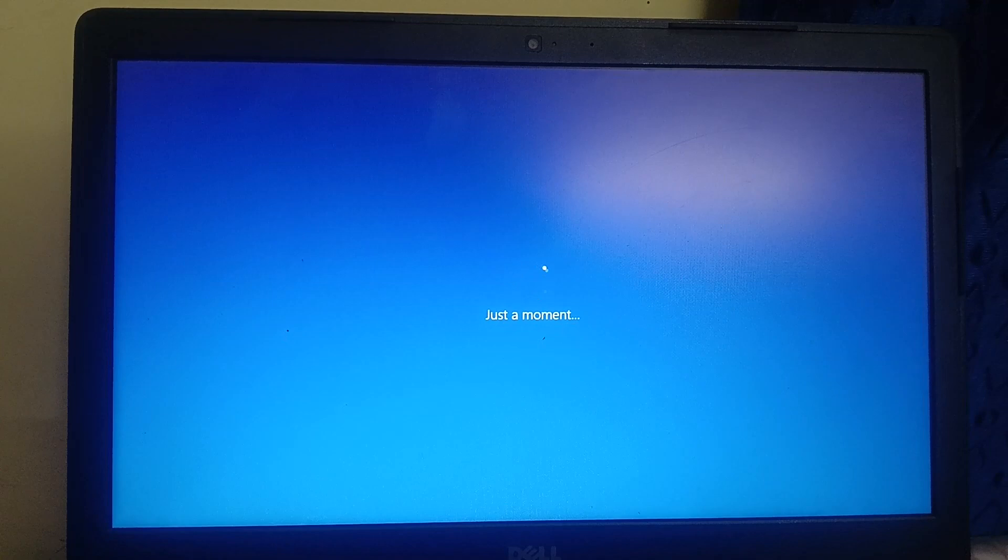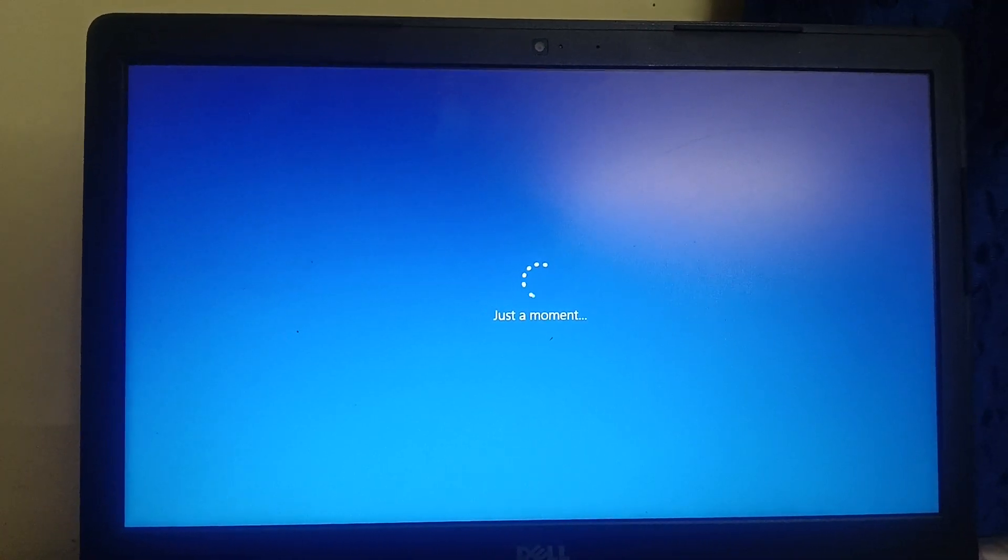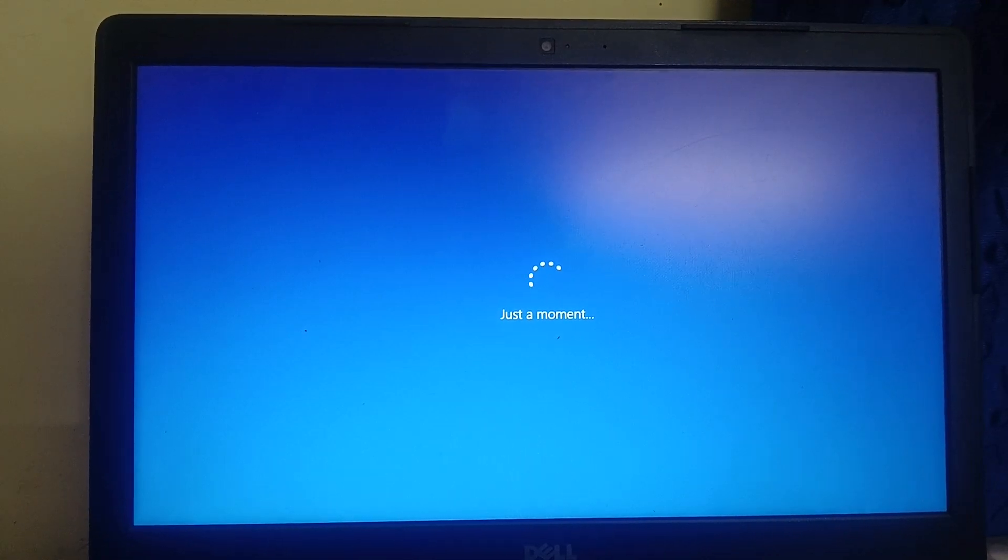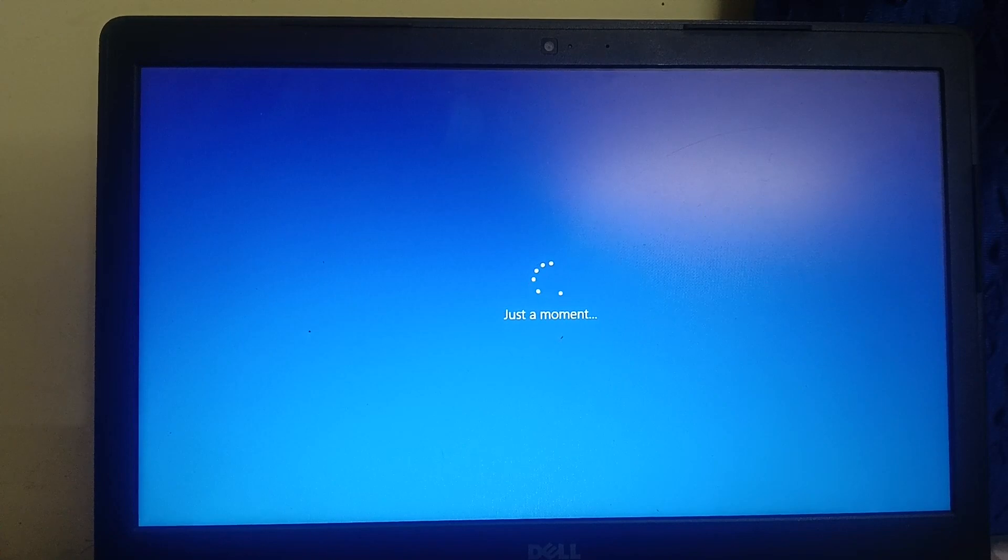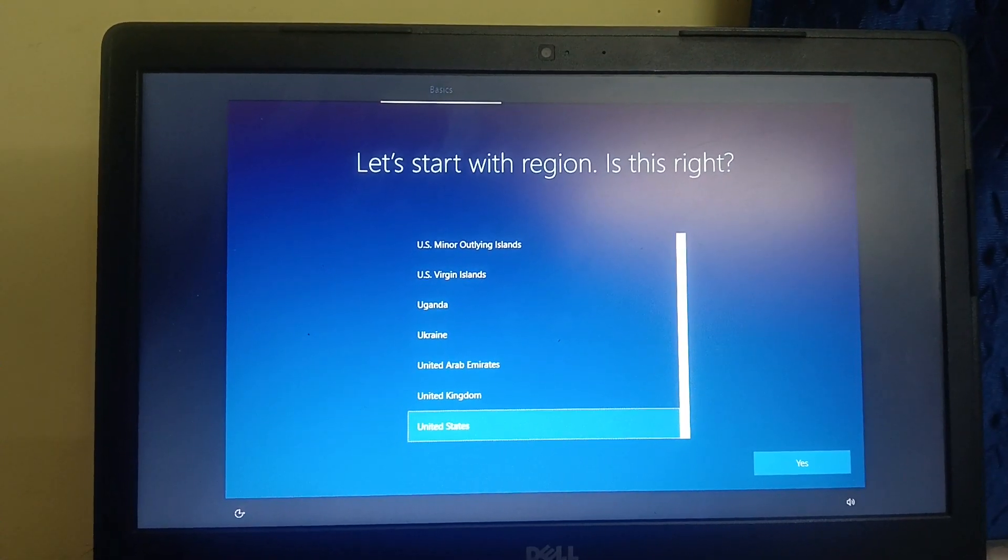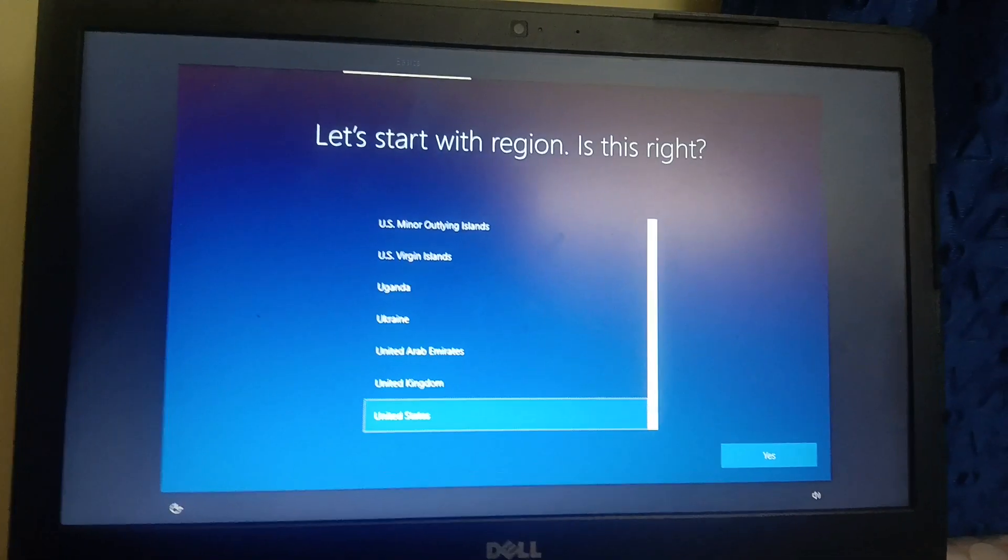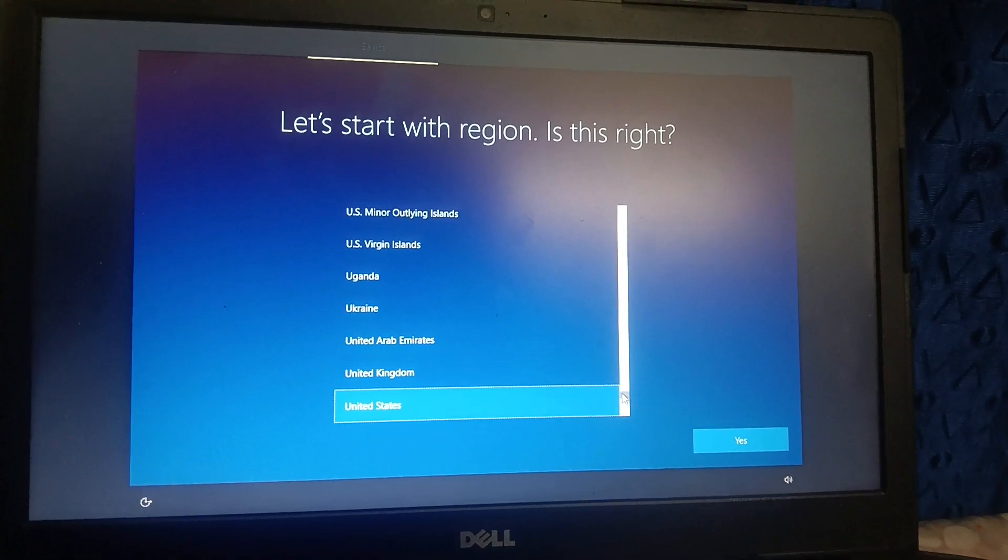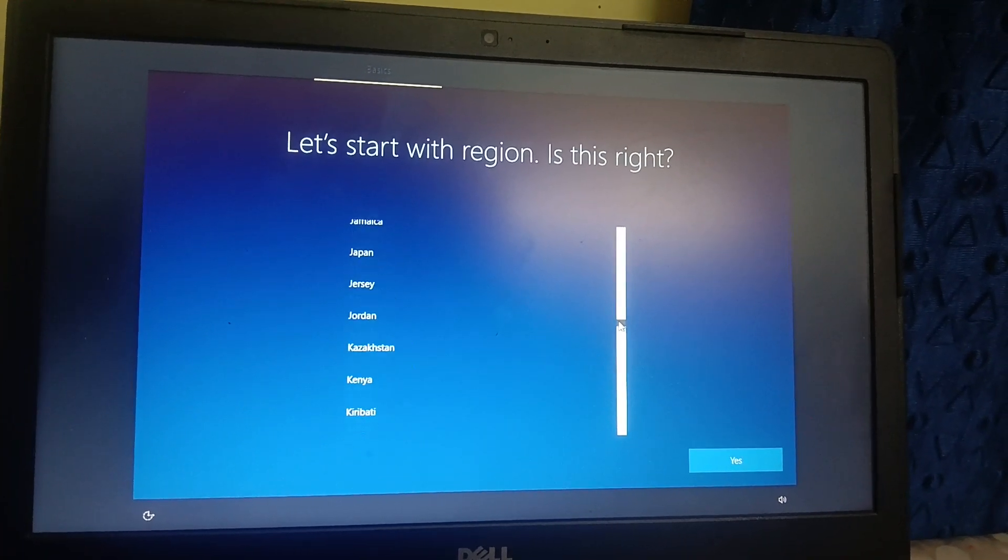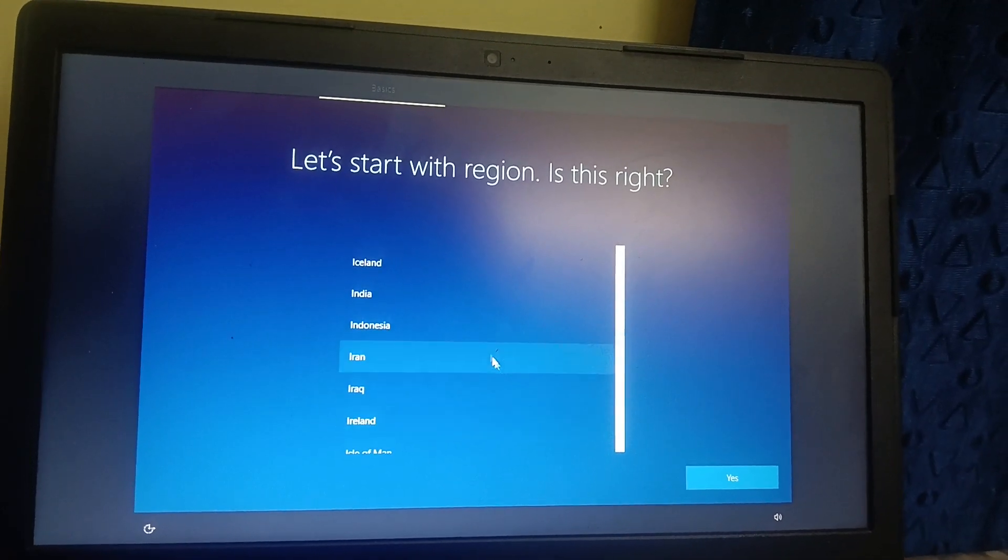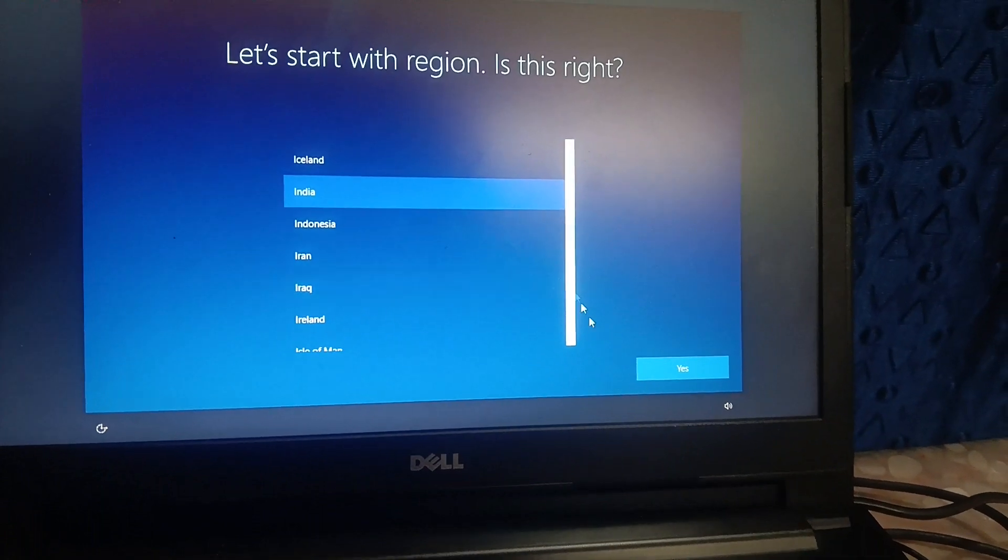We are almost done now. Some settings we need to configure, basic settings like user login, credentials, location and all. Now we need to select here the region, so you can select accordingly. I am going to select India here and click on yes.